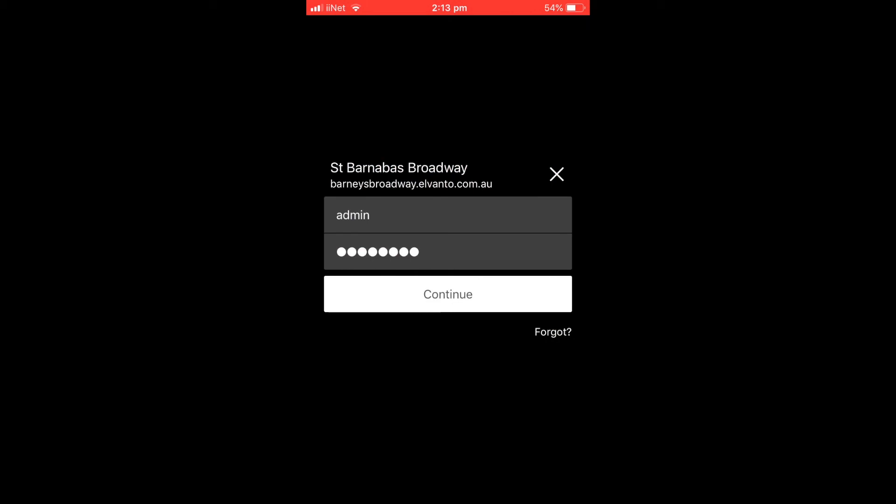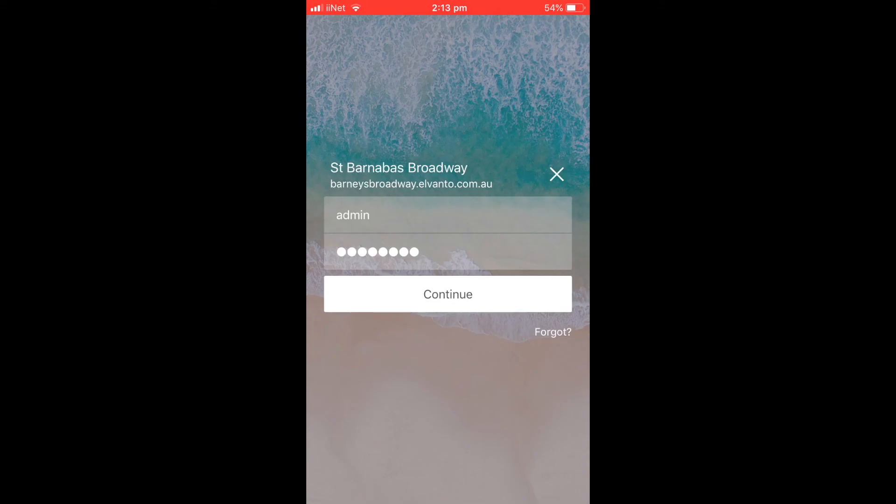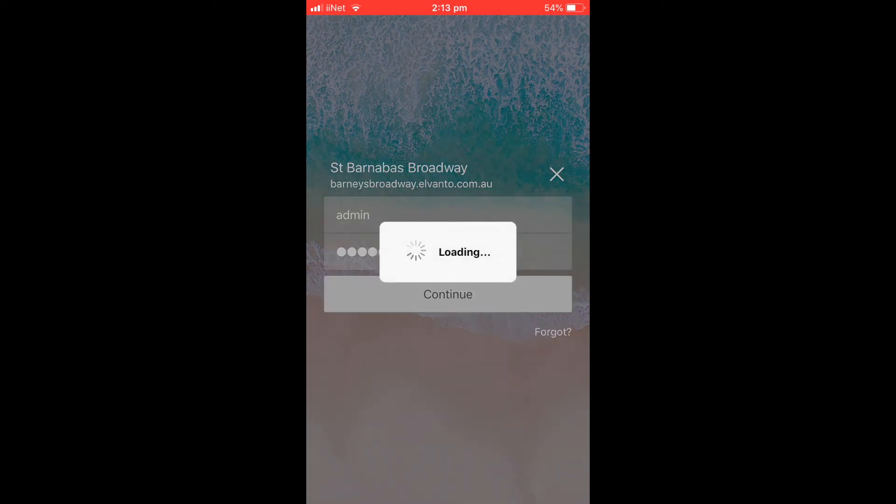You can also use the app. So you need to log in on the app on your phone, using the same login as you would online.